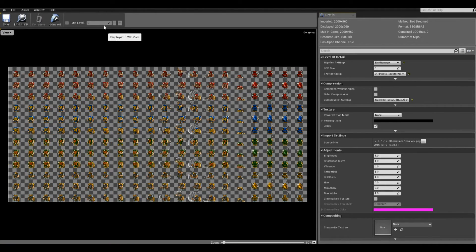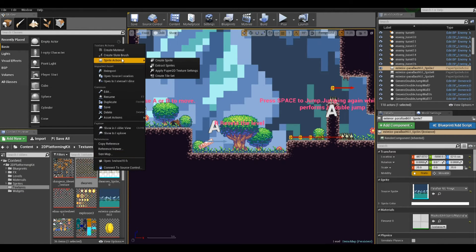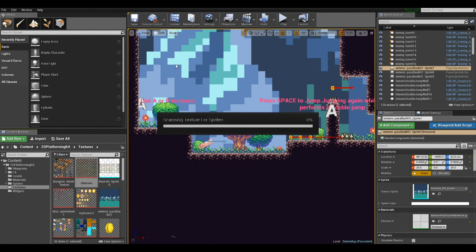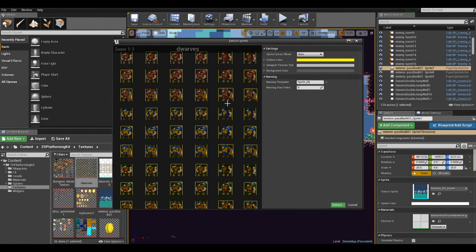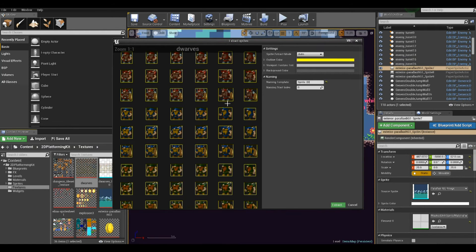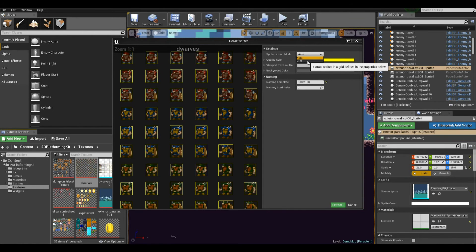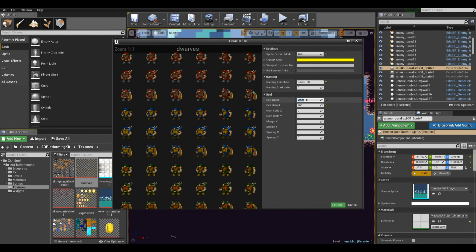The next step is to right click it and press Extract Sprites. Unreal does an automated type of sprite selection — sometimes it's okay — but this time we'll use grid because we know our exact dimensions for the sprites: they should be 100 pixels by 80 pixels. If we leave them at the default, some errors will appear, so we change it to 100 by 80.